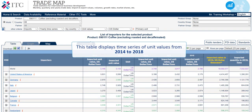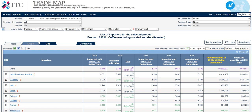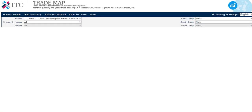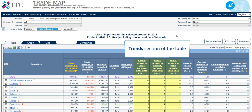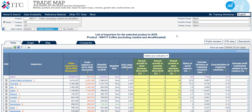This table displays time series of unit values from 2014 to 2018. When we move on to the trends section of the table, we can see that between 2014 and 2018, the market has decreased at a 1% average annual rate in value, but has increased at a 3% average annual rate in volume.